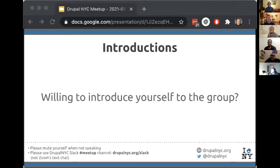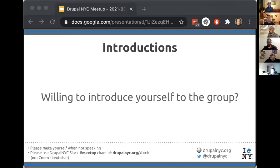Diego Tejera introduced himself — he's from Panama, currently in New York where it's 85 degrees. He's one of the speakers today and is the CTO at Rootstack, an agency based in Panama with offices in Colombia and remote staff across Latin America. They work with companies in the region and with agencies in the US and Canada.